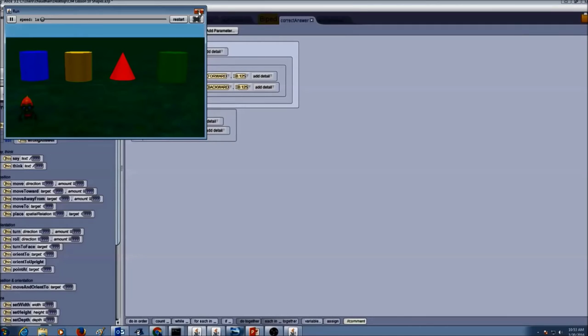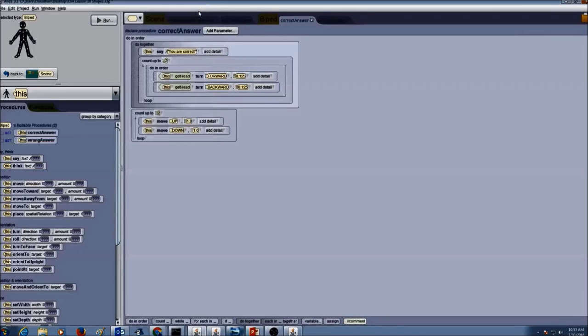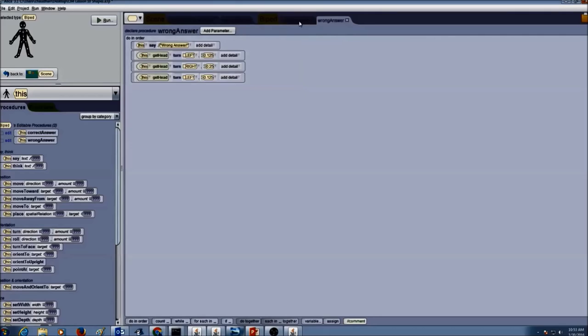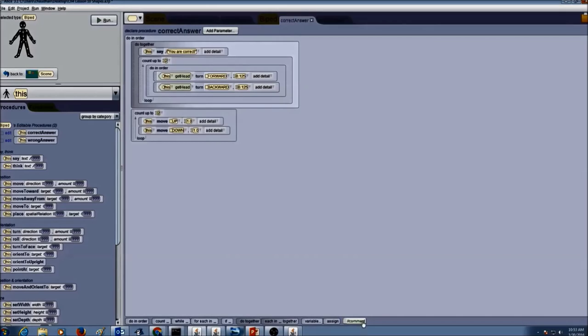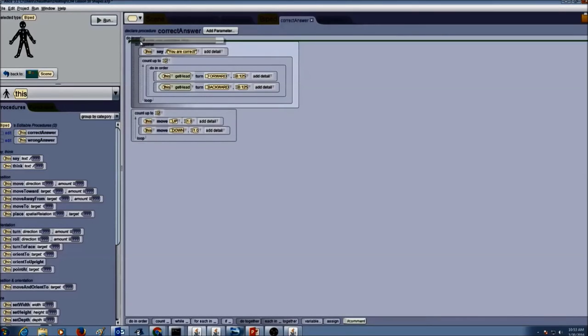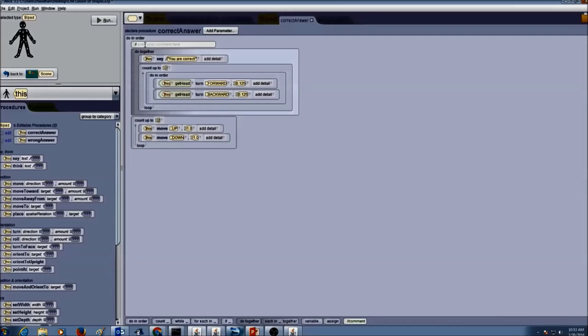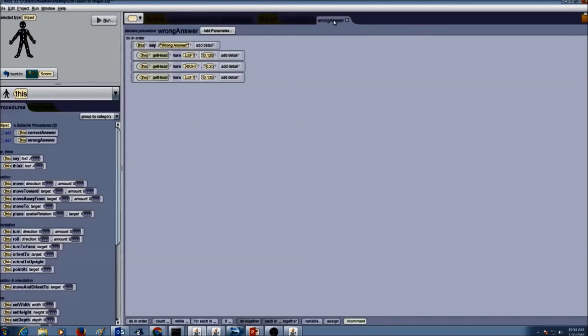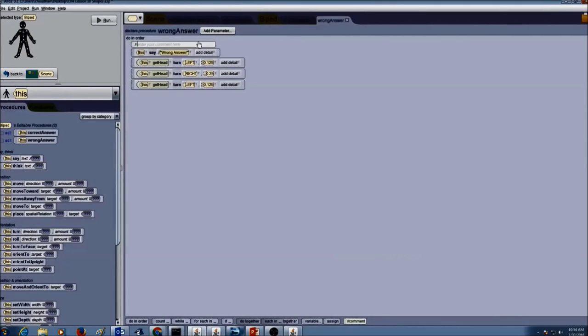So this is what our program looks like. We have two biped procedures: correct answer, wrong answer. And we did write code in there. Now don't forget to add a comment at the top of your procedure that tells us actions for correct answer. Same thing, we go to wrong answer and don't forget to put a comment in here. We're going to write actions for wrong answer.